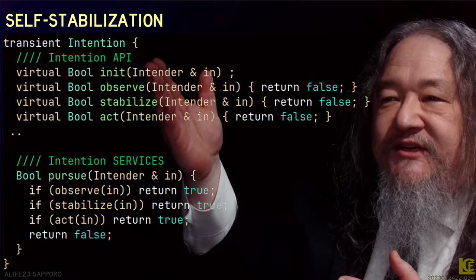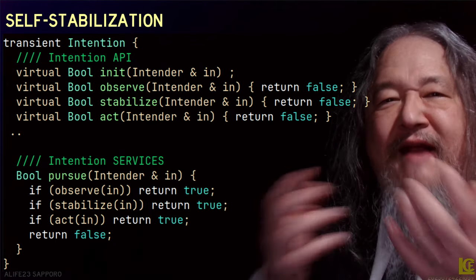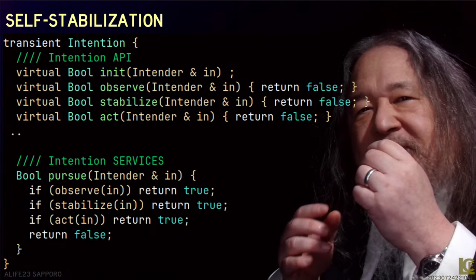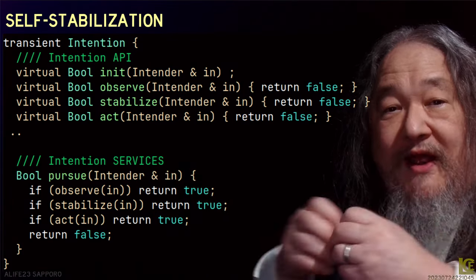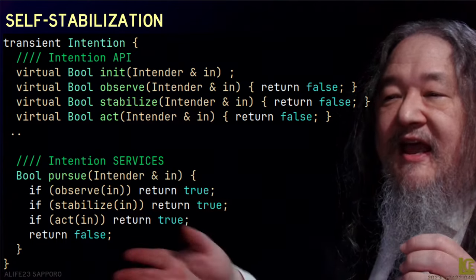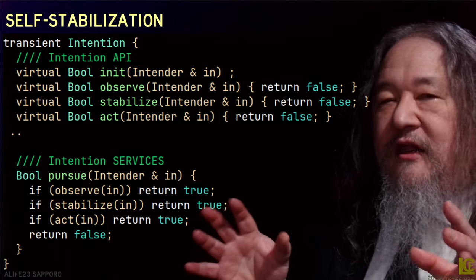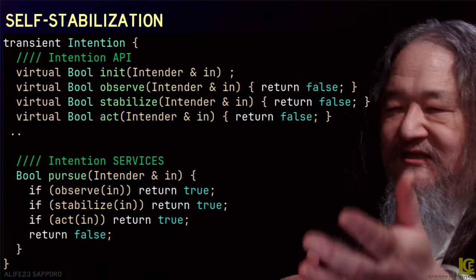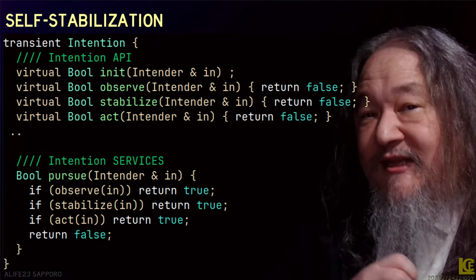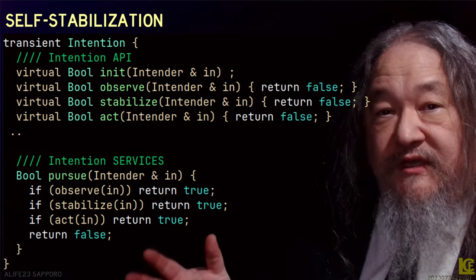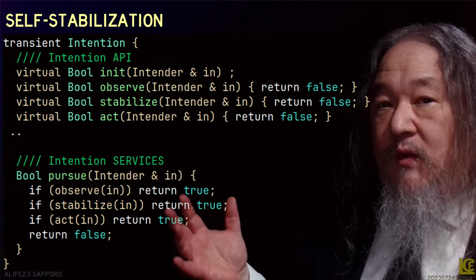There is this intention API that you implement — these methods occur in order. For every single event, the first thing you do is observe the event window around you without changing anything. Then you stabilize: you apply all the knowledge you have about invariants — this thing should be one minus that thing, this should equal that — and you recheck whether all those things are true. If they're not, you have to make them correct.